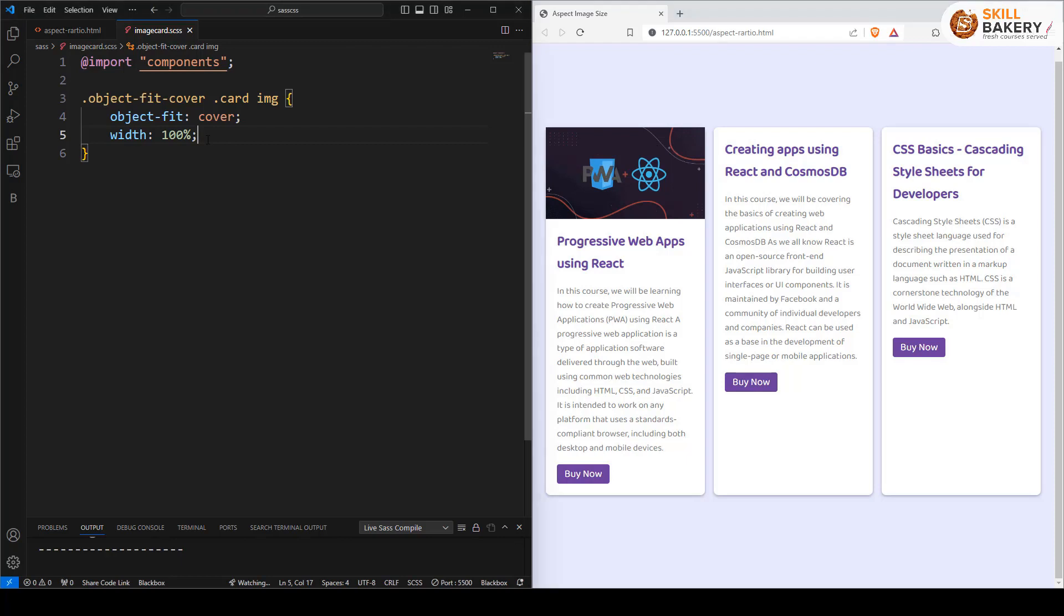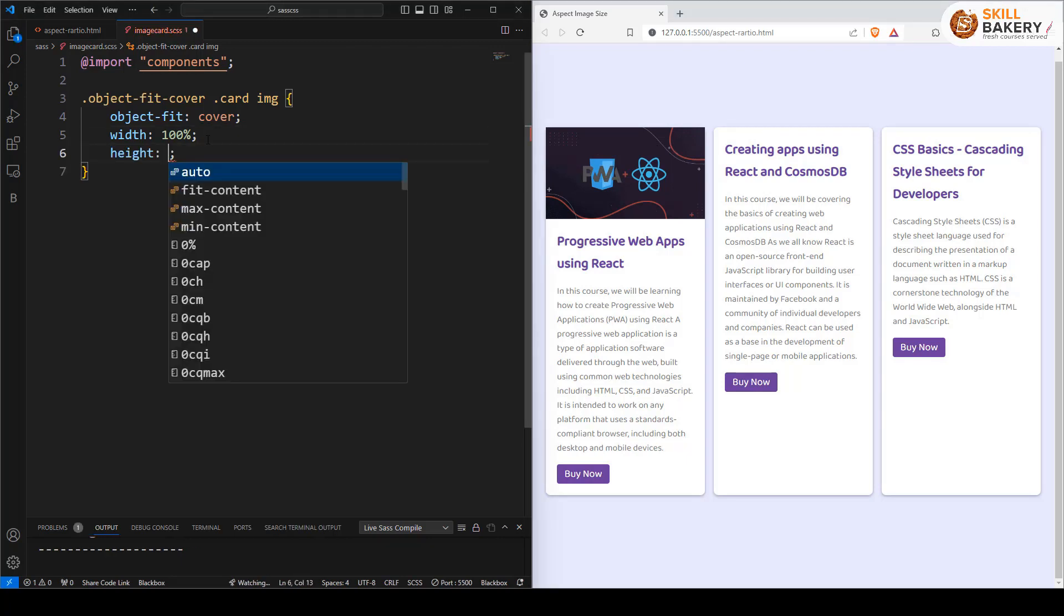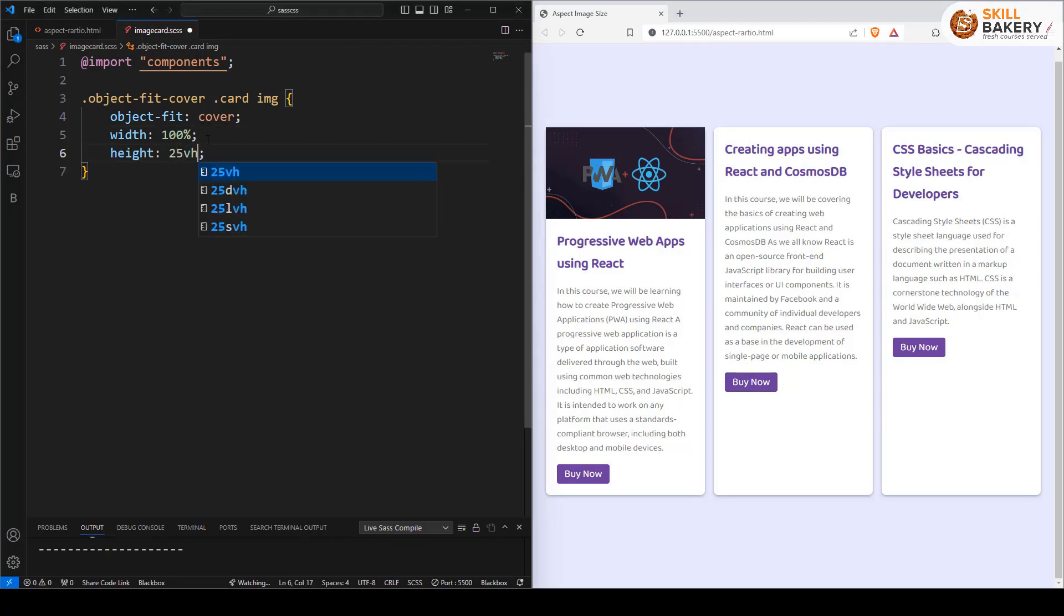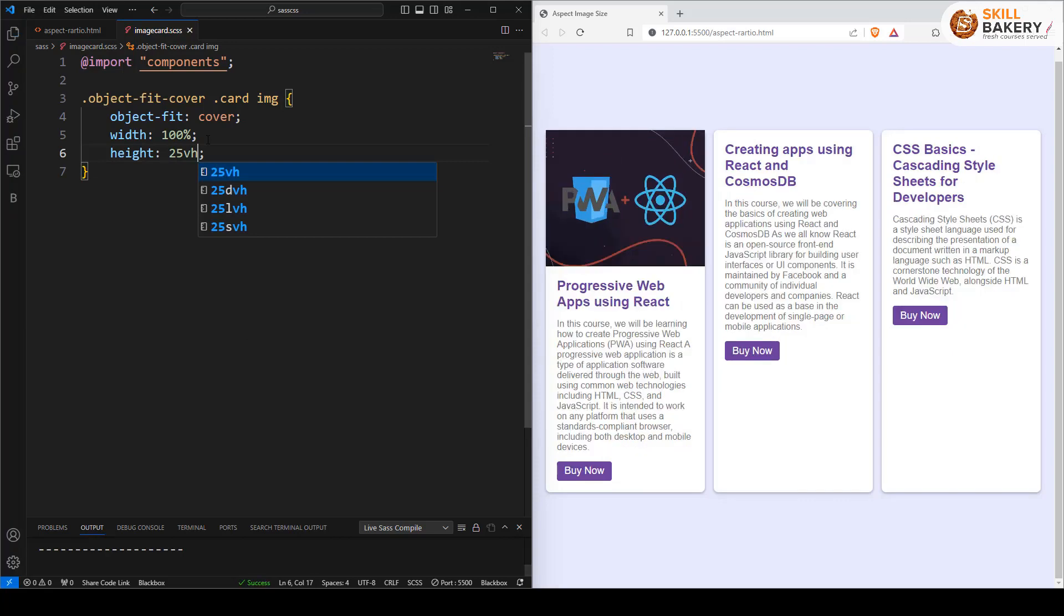If I go ahead and provide a height as well and specify let's say 35 vertical height and save this, you'll now notice that the image has accordingly accommodated itself.